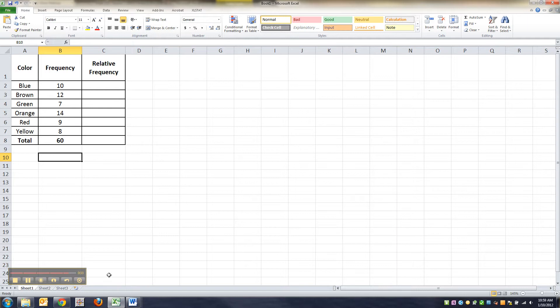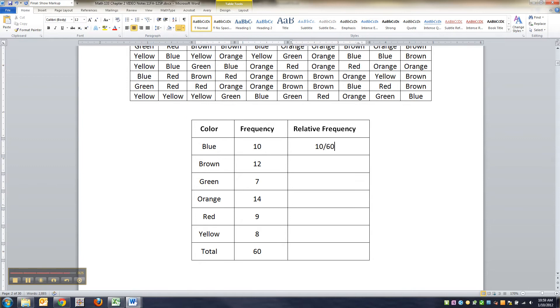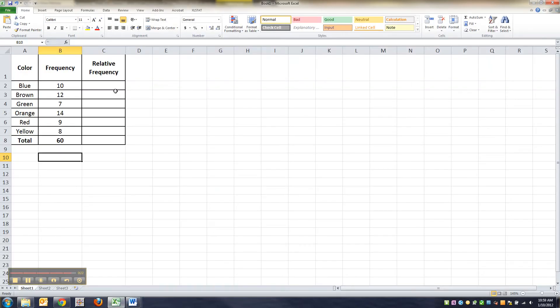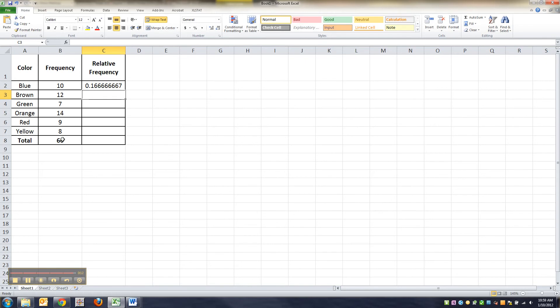All right, so now how does that help us find the relative frequency? Well, the frequency of the first class will be 10 divided by 60. Now I can make Excel do that too. I could say equals, and 10 is in this cell right here, B2, so I can click B2 divided by 60. Enter. All right, now I'll be right back here meeting you with the next video because this is going to get a little bit tricky in a second.